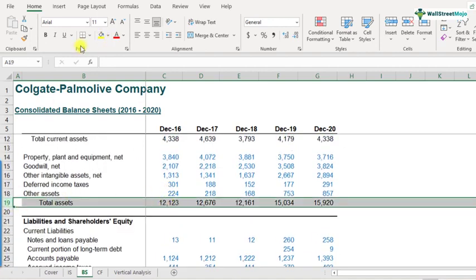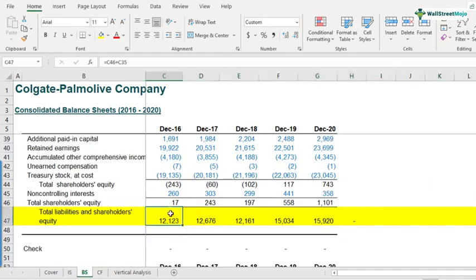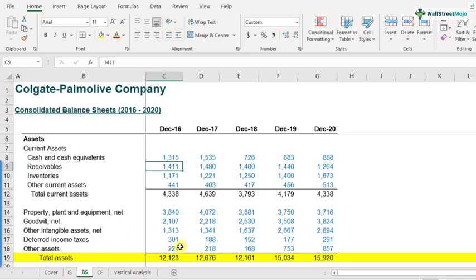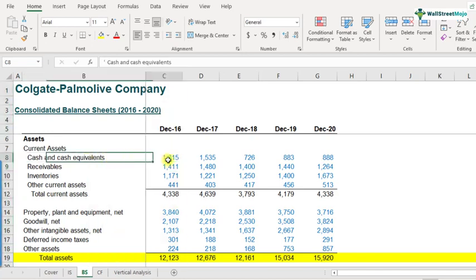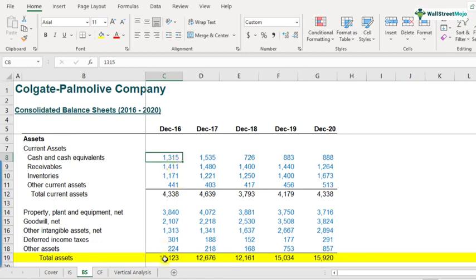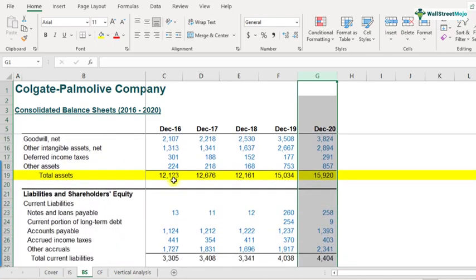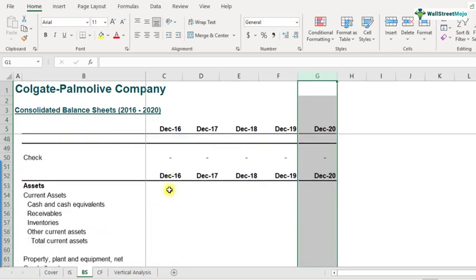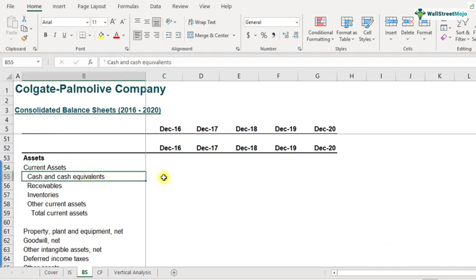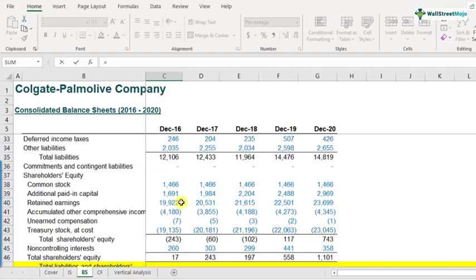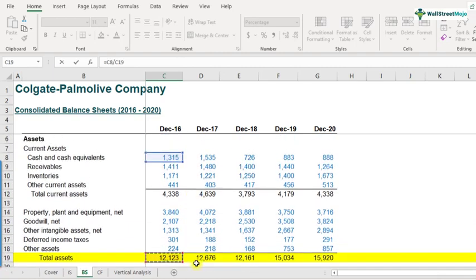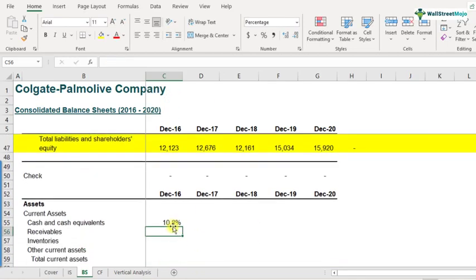As you can see, total assets and total liabilities are both 12,123. So you can divide each line item by either one — the answer will be the same. For a specific year, say December 2016, cash and cash equivalents was 1,315, and we divide that by 12,123. For the balance sheet vertical analysis below, cash and cash equivalents of 1,315 divided by 12,123 comes out to be 10.8%. Please do this for all remaining items across all years as well.